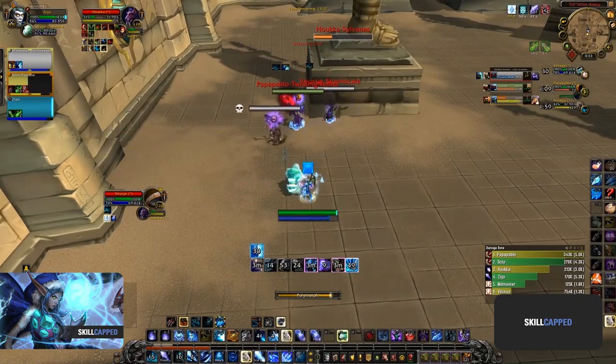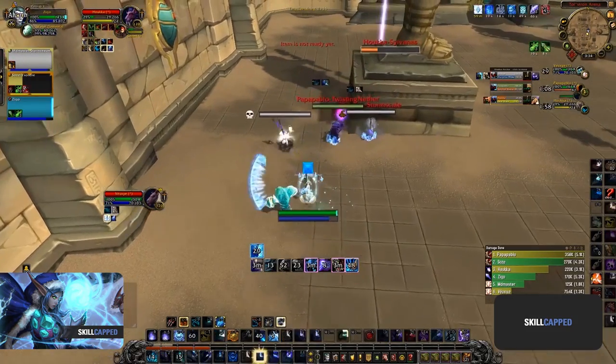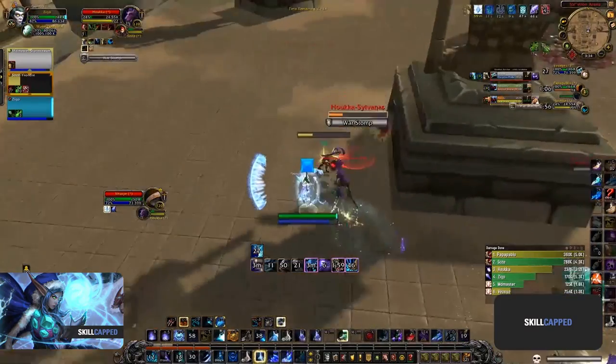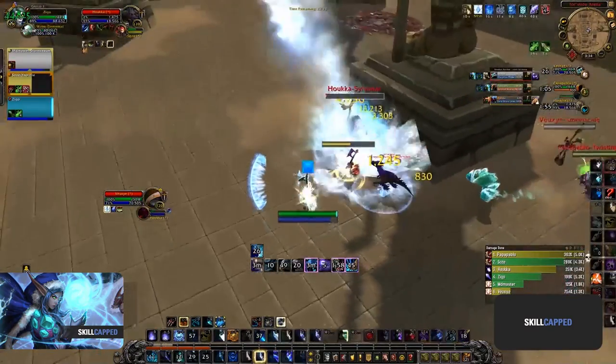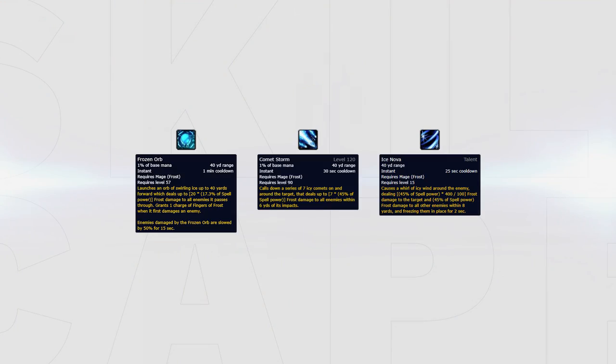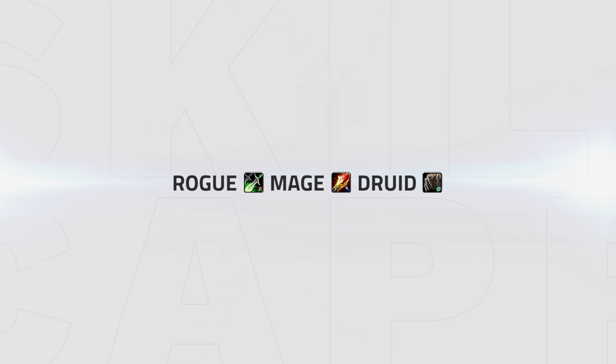Look to combine your orb, Comet Storm, and Ice Nova to secure kills on stunned targets while making sure to land polymorphs onto either enemy healers or DPS when focusing on the healer. A weaker alternative that still works is replacing the priest with a druid, giving you a little extra crowd control but weaker survivability and less damage as you are losing the damage the priest provides as well as Dark Archangel.